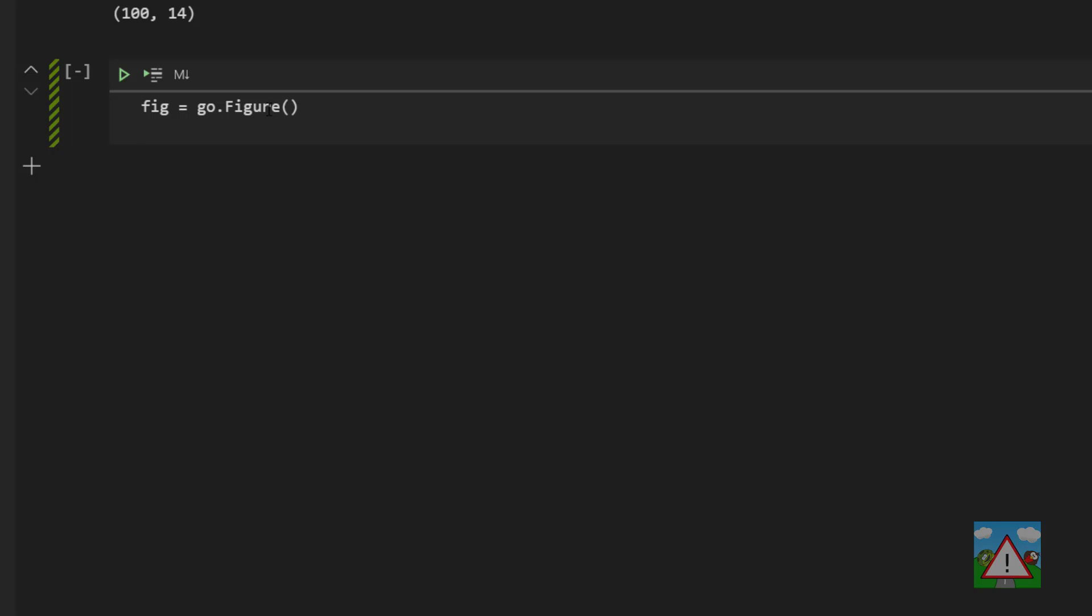So we're going to type fig.add_trace(go.candlestick() and I'm going to press enter and go onto a new line here so it's all a little bit clearer. And now we need to supply the x data which is the time, the open, the high, the low, and the close data.